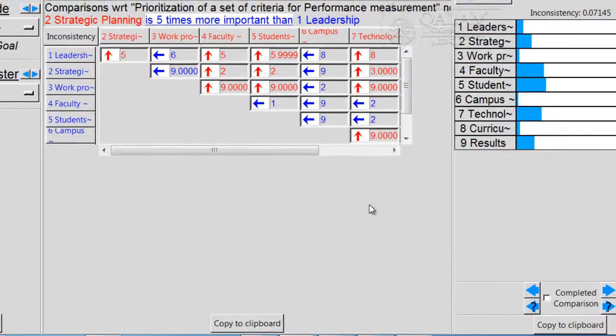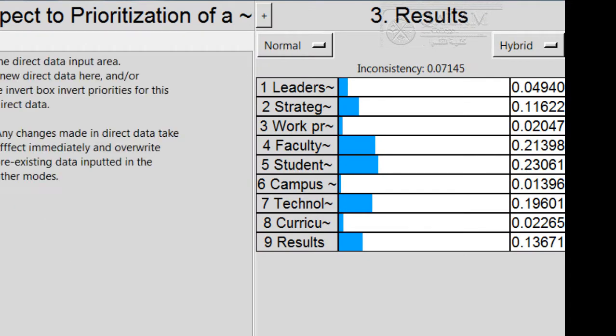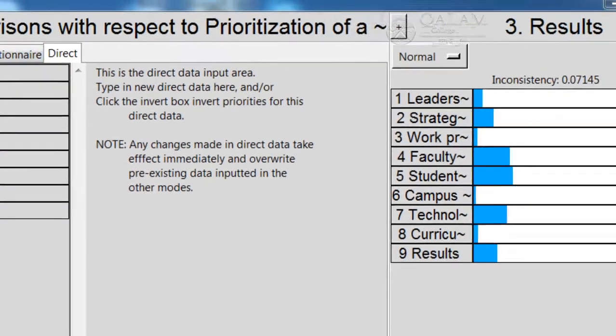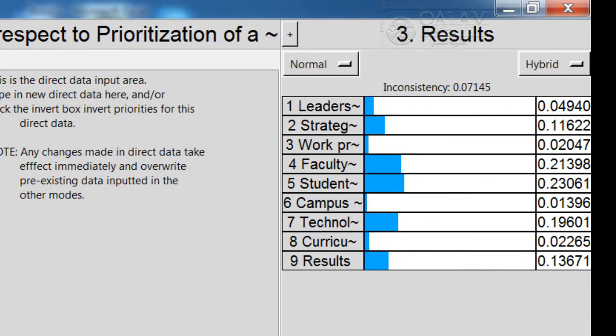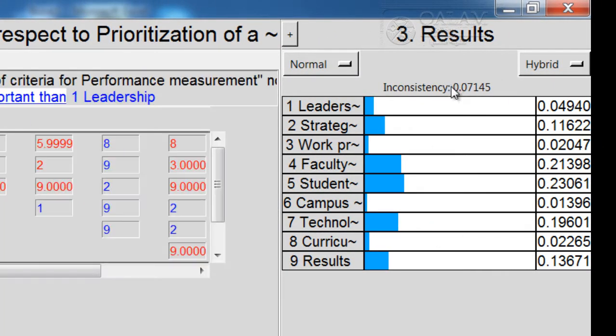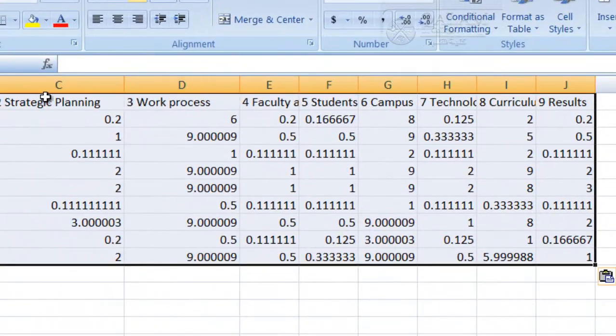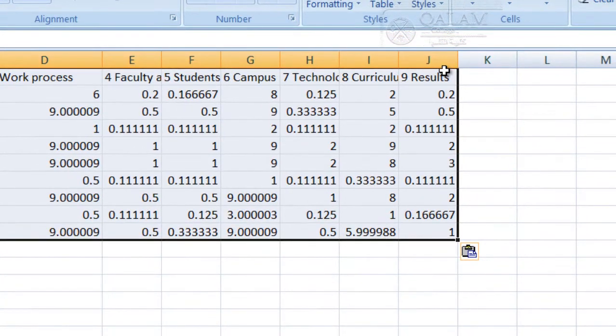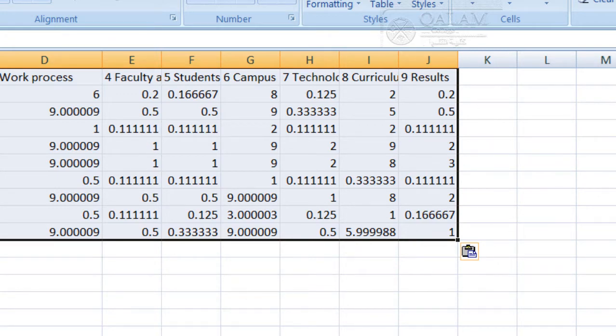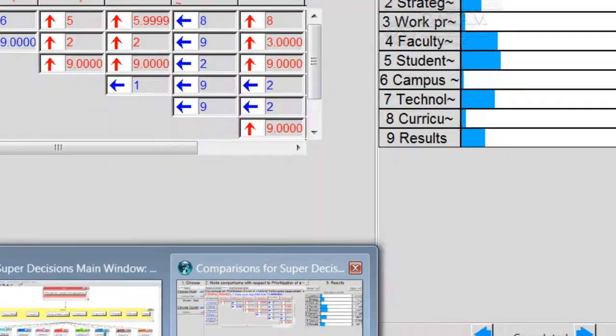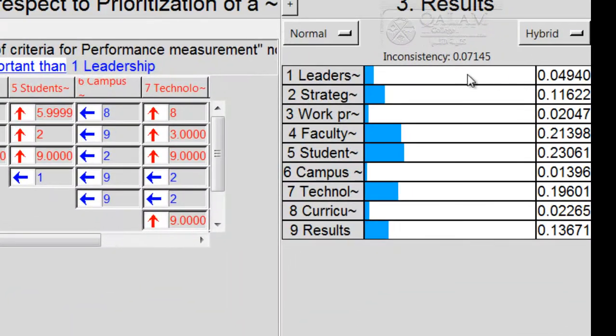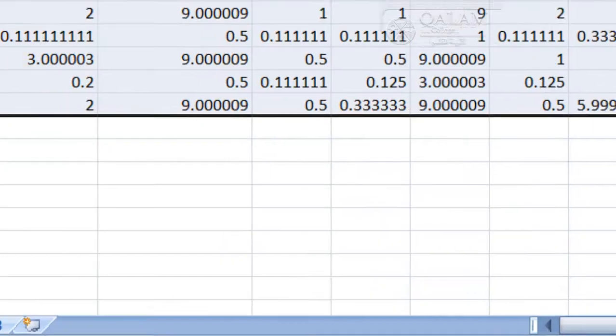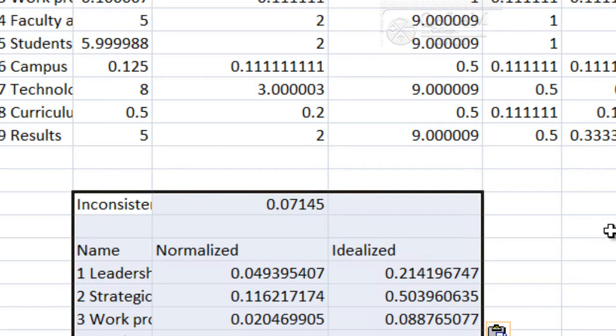The second one, if you want to get all these results, you can go to Direct. When you look at this report, it doesn't show two things. Number one, it doesn't show the inconsistency clearly, and it doesn't show the overall weight as well. So now, in order to get the overall weight and the inconsistency, I copy this part, copy to clipboard, and then I paste it here.